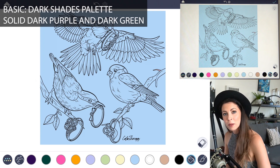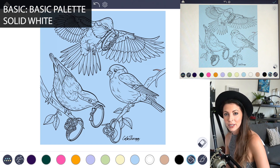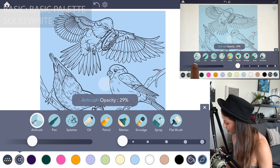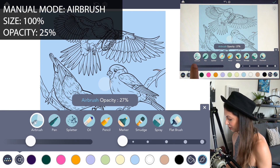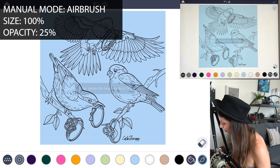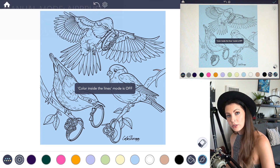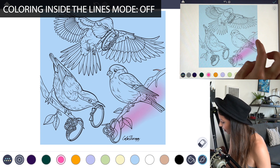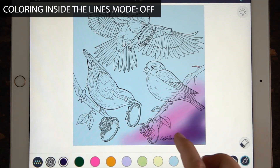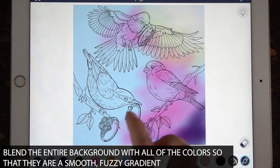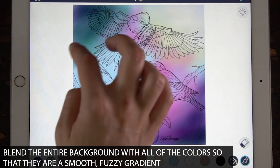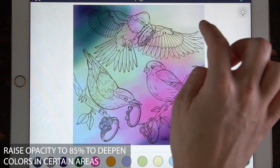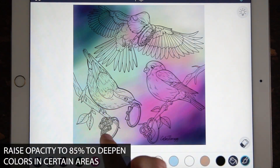Now let's make the background look really fuzzy and blended. Go to manual mode and select airbrush. Set the opacity to 25 and the size to 100. Make sure coloring inside the lines mode is set to off. Using all of those colors, start adding softly on the edges and blend those colors in across the entire background. You can also raise the opacity to 85 to really darken up the colors in a few areas.